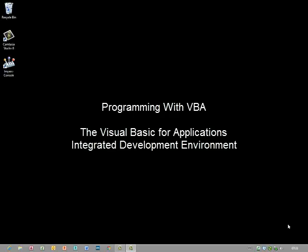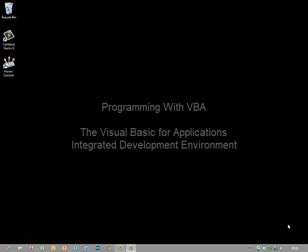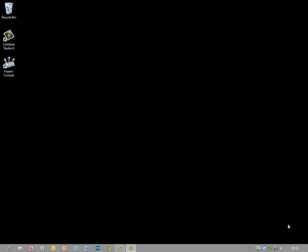In this demonstration I'm going to show you how to launch the Microsoft Excel integrated development environment where I can start writing code using the programming language called Visual Basic for Applications.